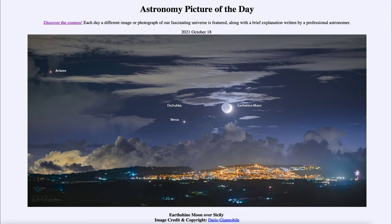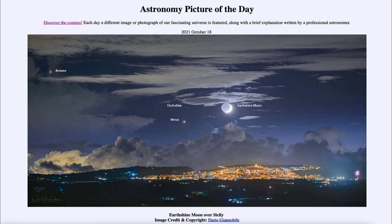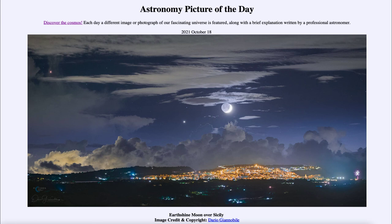Up above Venus, we see a star called Delta Scorpii, also known as Dschubba, which is a star in the constellation Scorpius. Another star in Scorpius is all the way to the far left of the image — that is the bright star Antares, which sits at the heart of the Scorpion. This gives you an idea of the extent of the constellation of Scorpius, as both of those stars belong to the same constellation. So in this image we get to see the moon, the planet Venus, and several stars including the bright star Antares — that was our picture of the day for October 18th, 2021, titled 'Earthshine Moon over Sicily.'